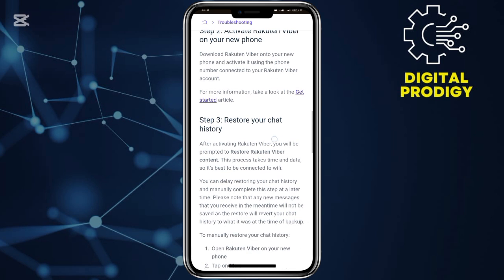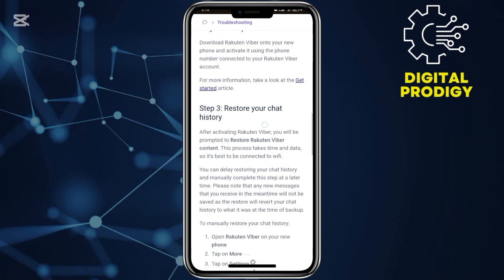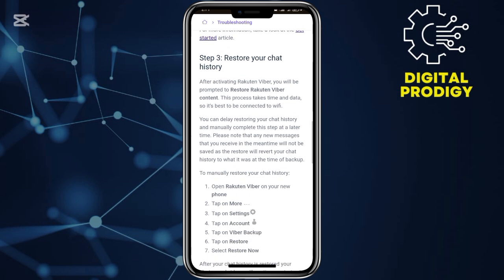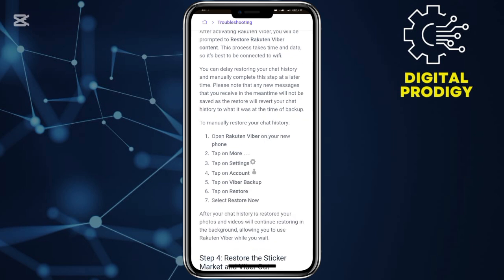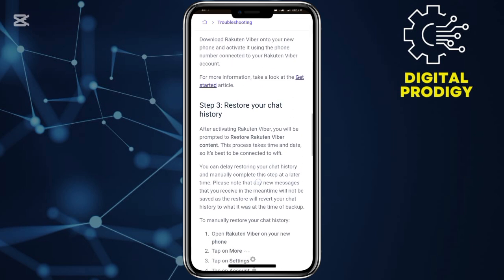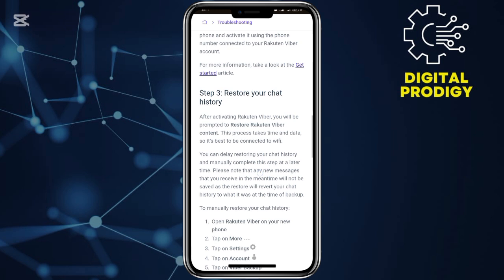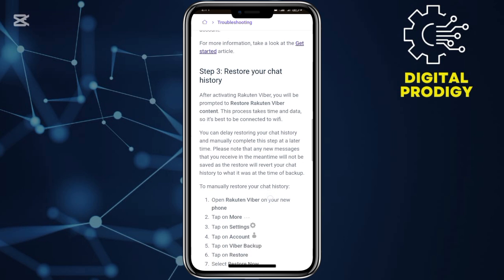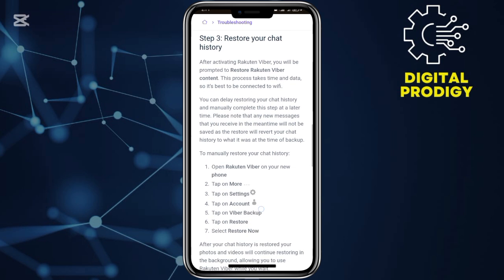Once you're done activating it, just go ahead and tap on 'Restore your chat history' by inputting your Viber account details. And automatically, your Viber account chats will be transferred from your Android to your iPhone.